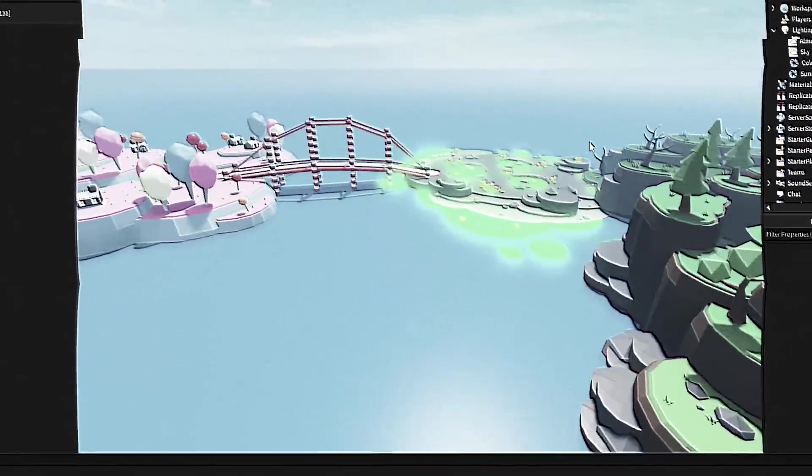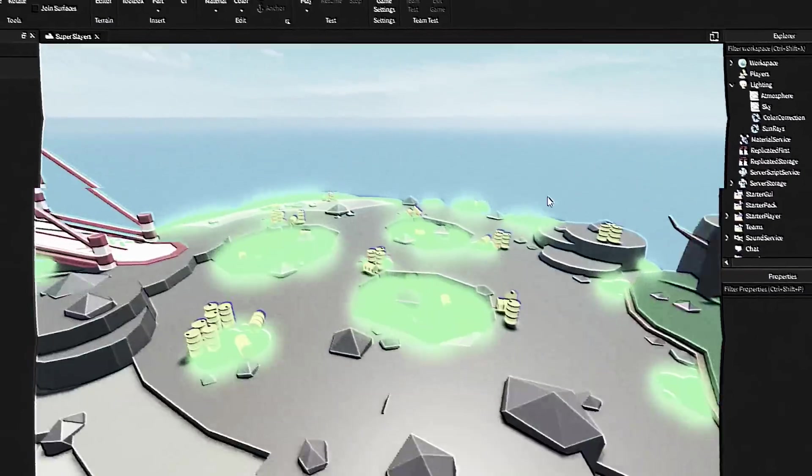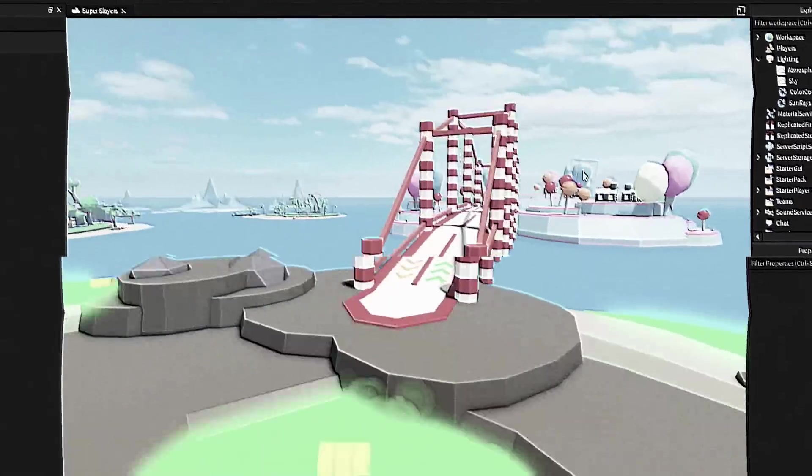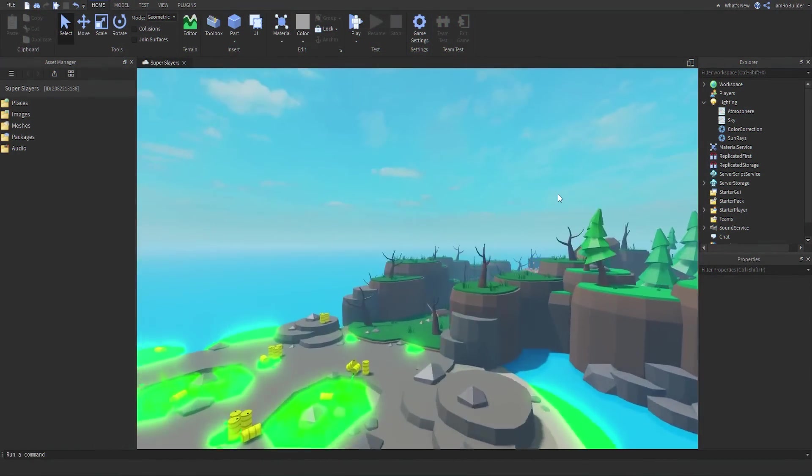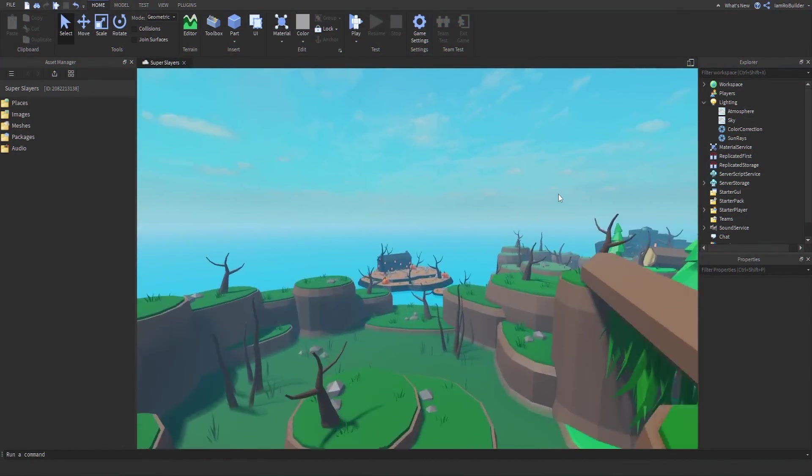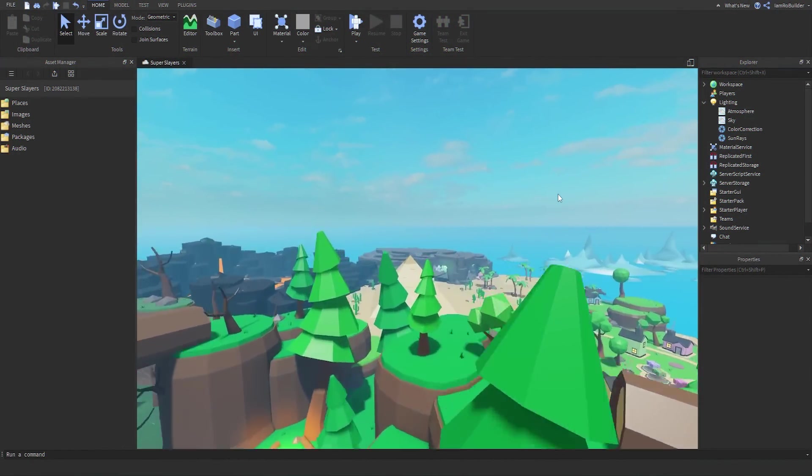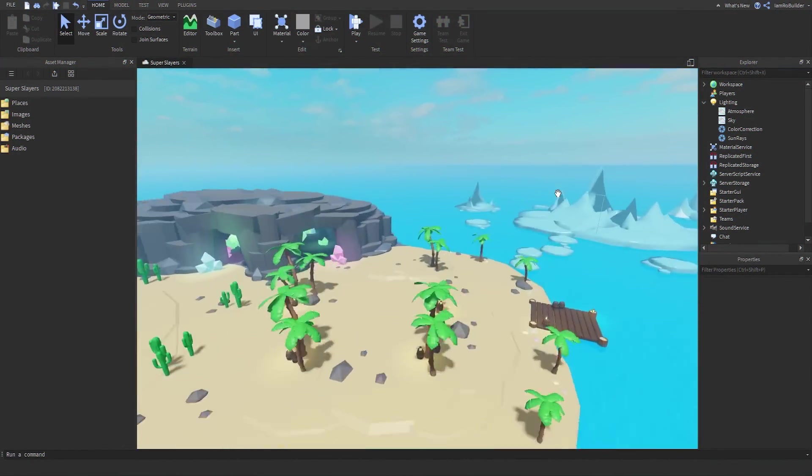Today, I'm going to show you guys the best plugin that will save you time on massive maps. So guys, today we're in an old copy of the Super Slayers map.